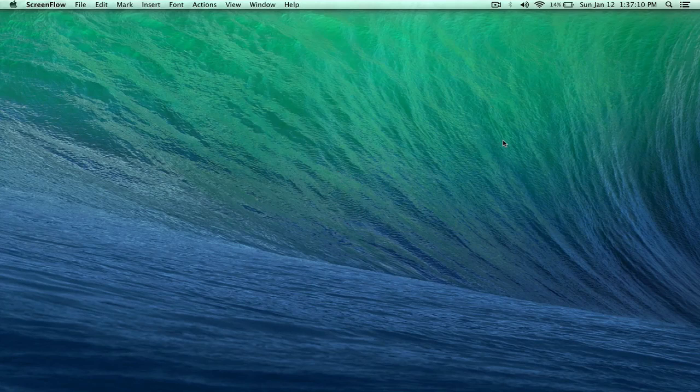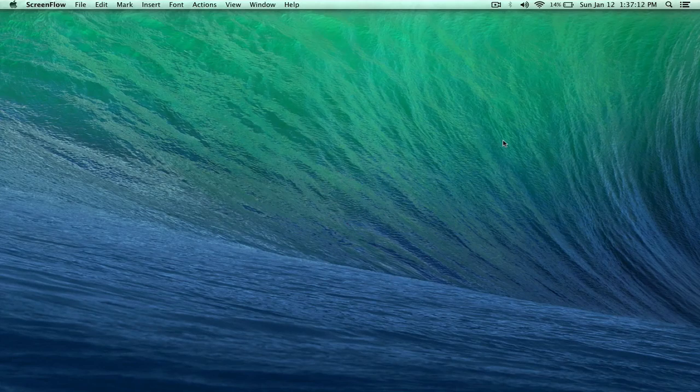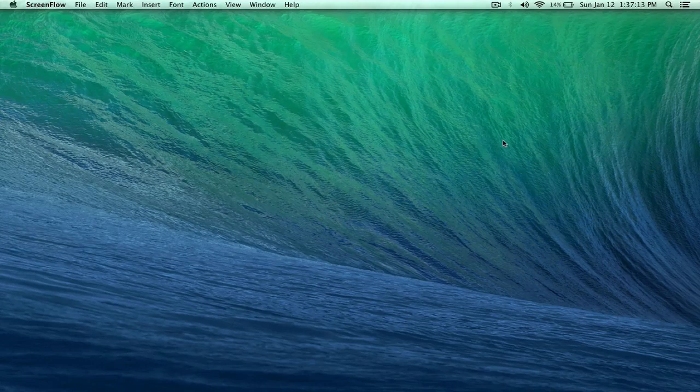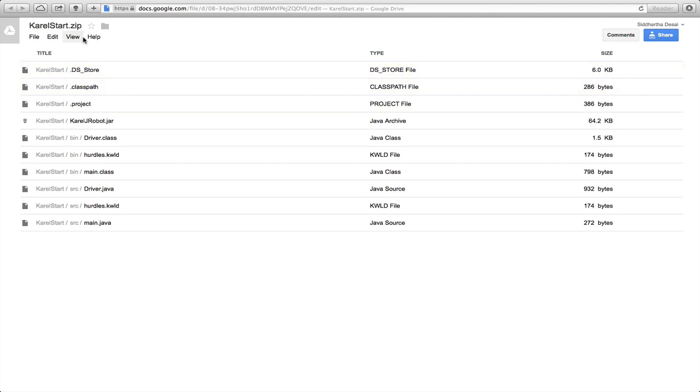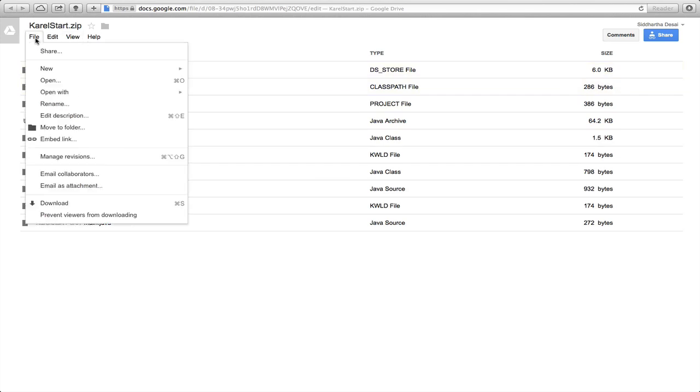So the first thing to do is click the link in the description below and it will take you to a Google Drive page. Once you're there, click the file button and then click download.